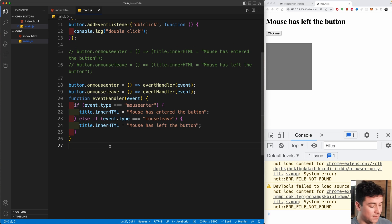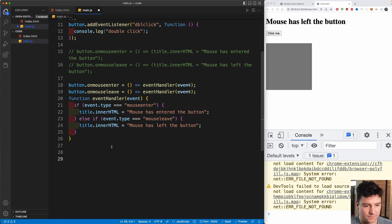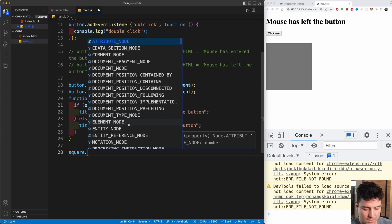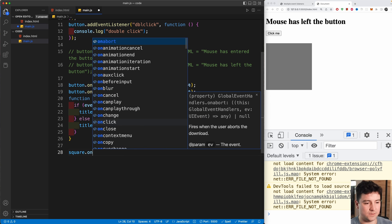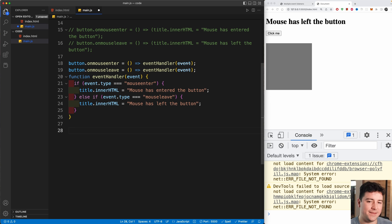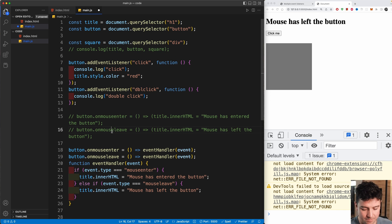Now I'm going to show you how to remove event listeners from a specific element. One important note: you cannot use the shorthand 'on' property for this — for example, square.onmousemove won't allow removal. You really need to use addEventListener so you can later call removeEventListener.